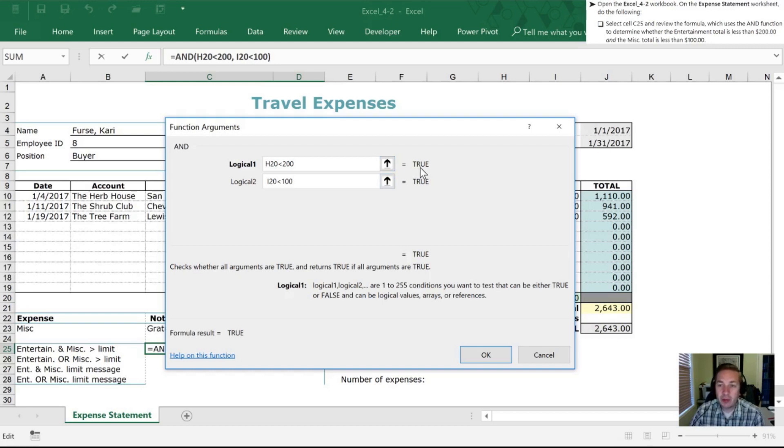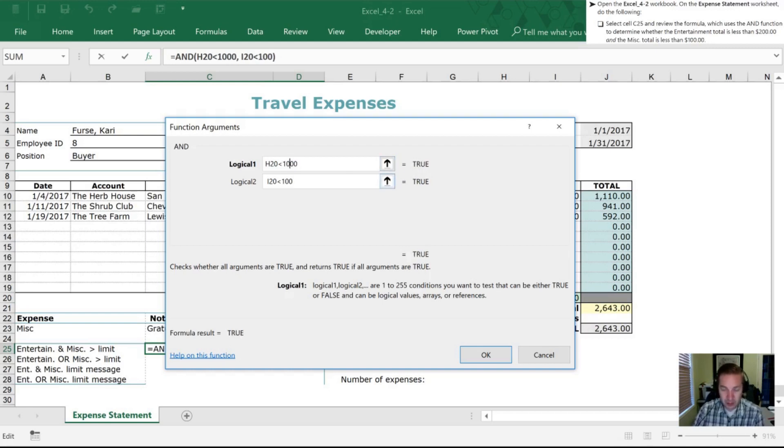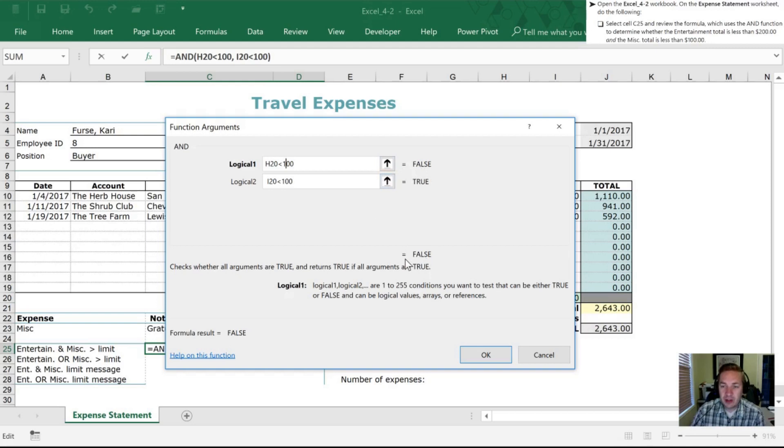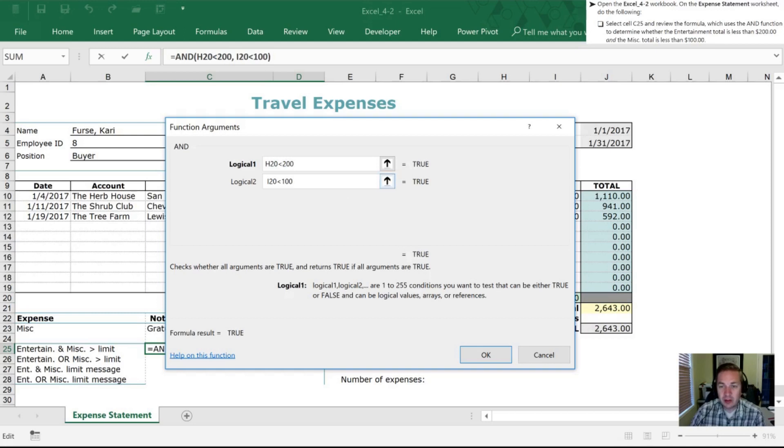So it basically this is our first logical argument and it actually tells us it takes a look at that and says okay well this is true. If I was to adjust this down to 100 it updates and lets me know that this would show as false and if this one's false our total argument is going to be false down here as well. So we'll change that back to 200.